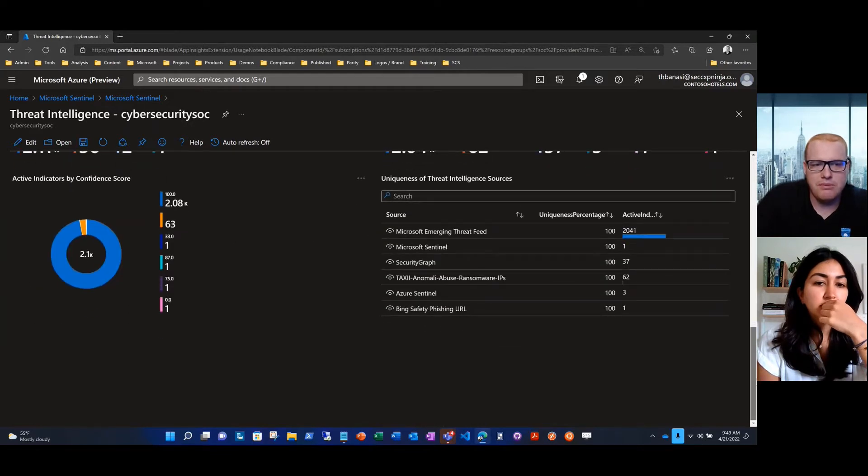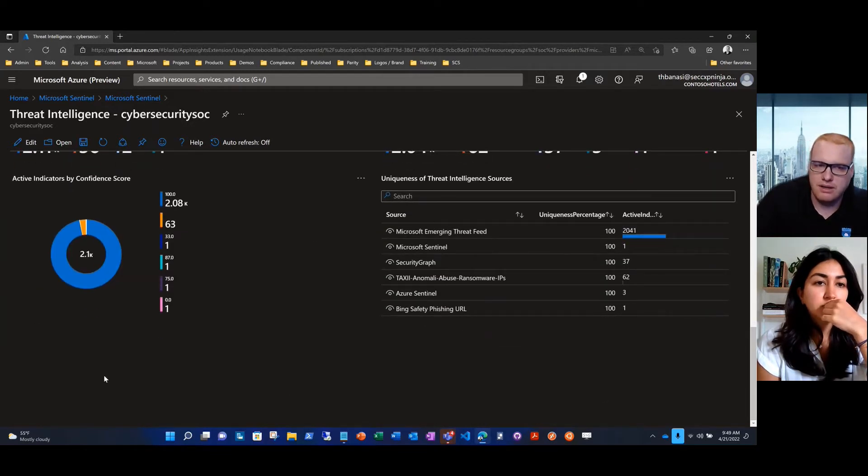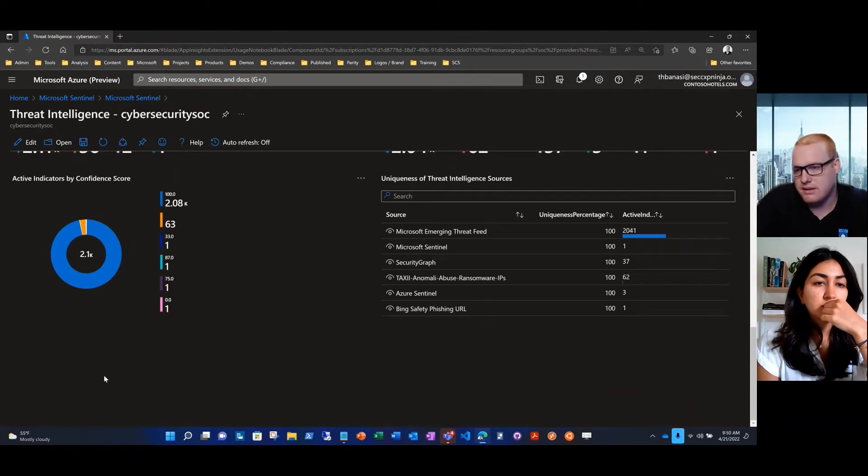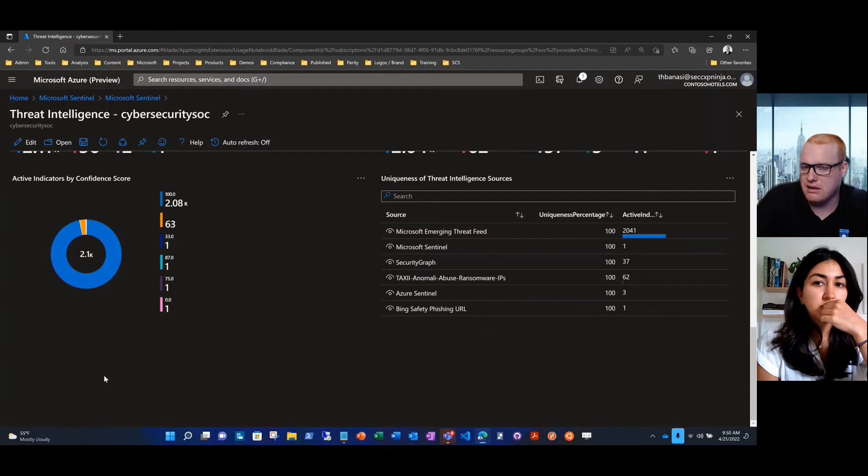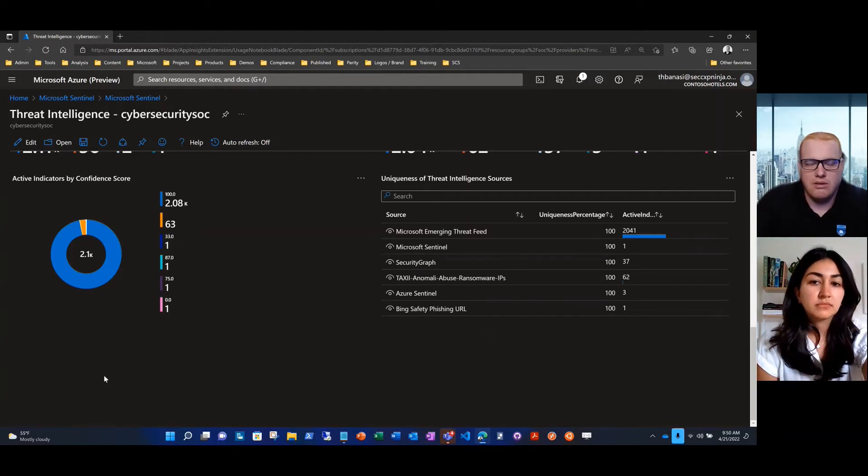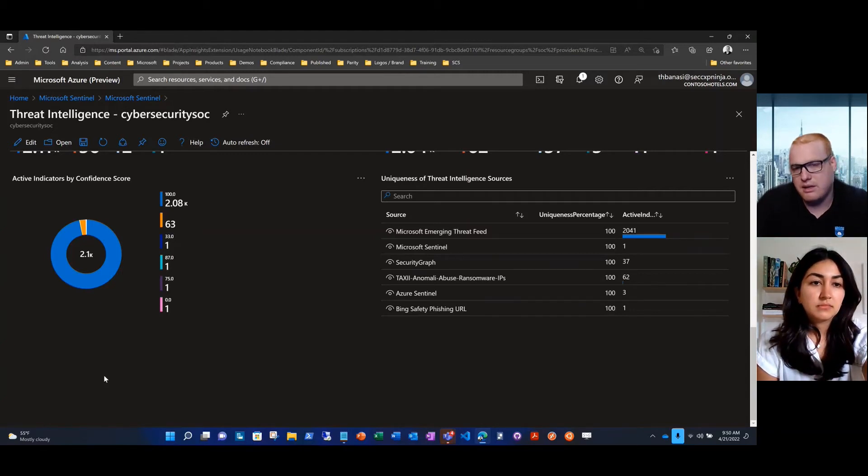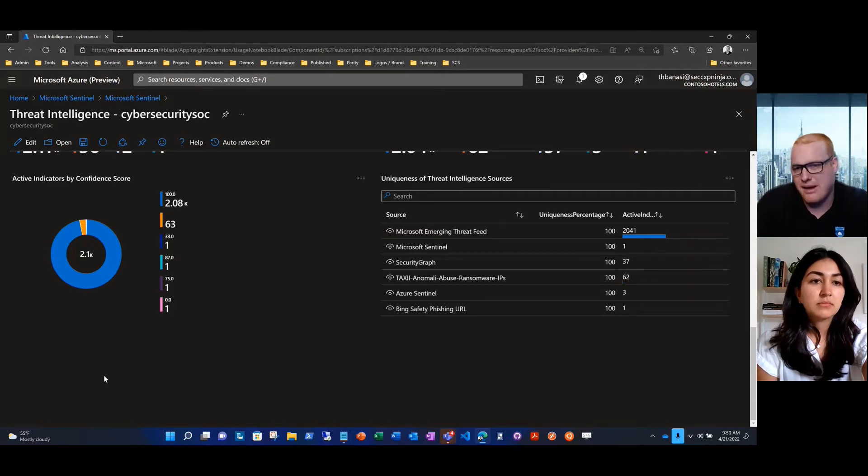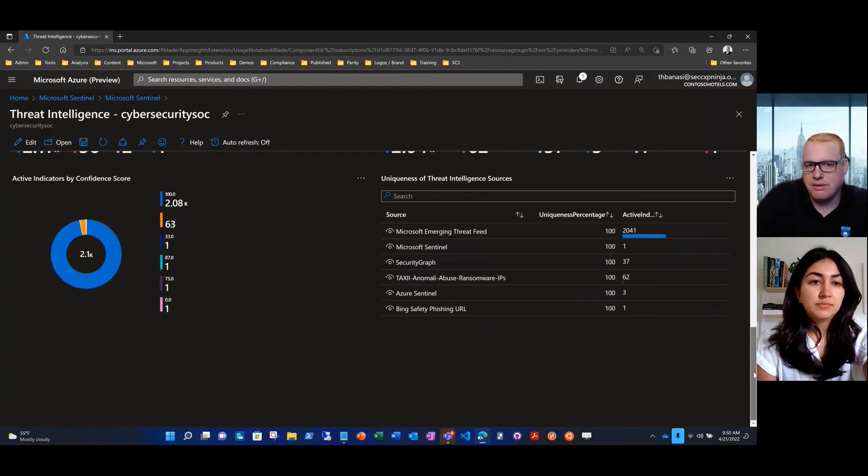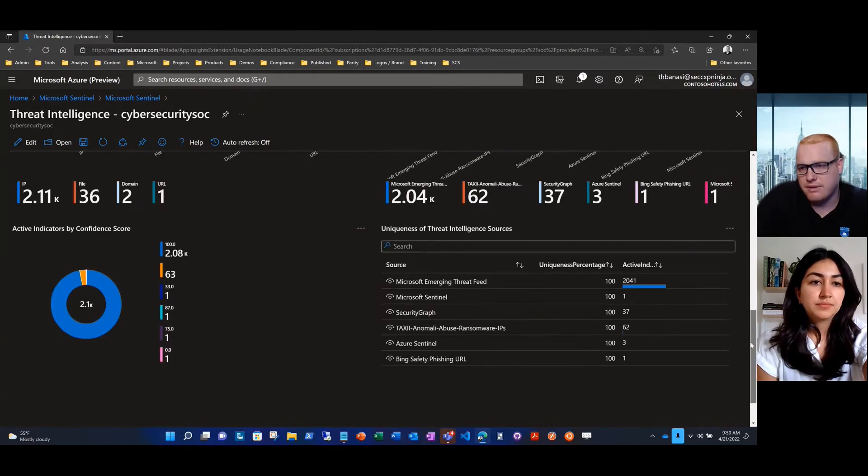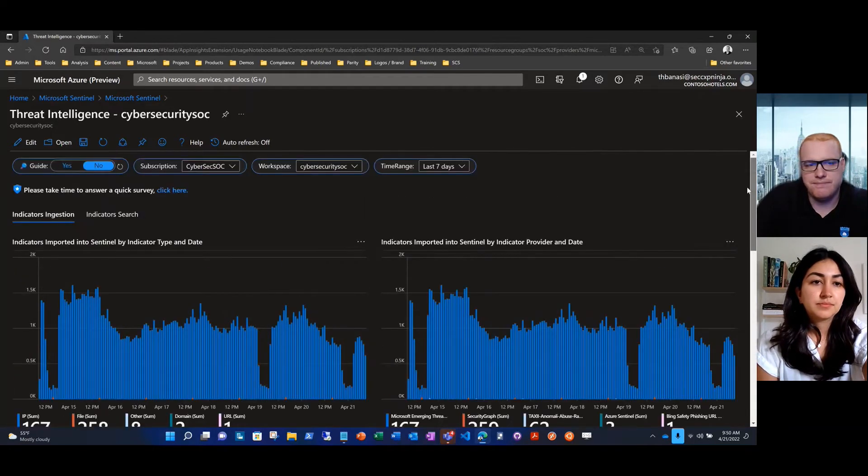At the bottom, we've got a few more panels to evaluate the confidence, the freshness of these different feeds. You're able to just look at it in a little bit more depth to say how many active indicators are coming in, what are the assessed confidence ratings, how fresh is this data, how actionable is this data. Really a lot more about the health and maintenance of your feeds.